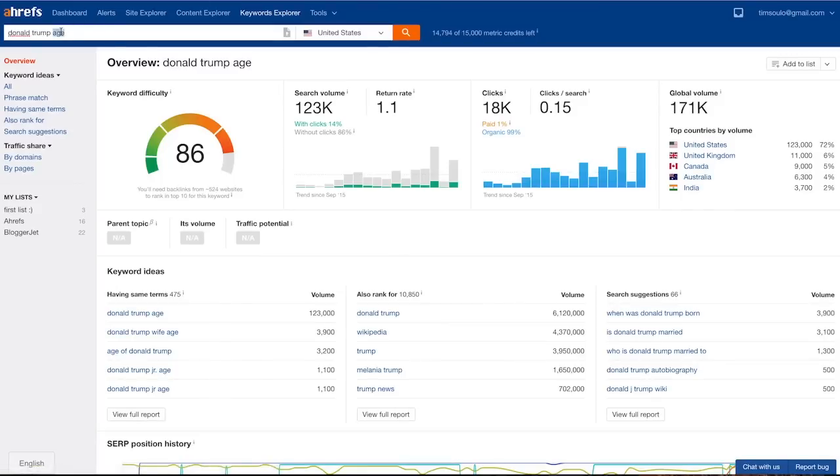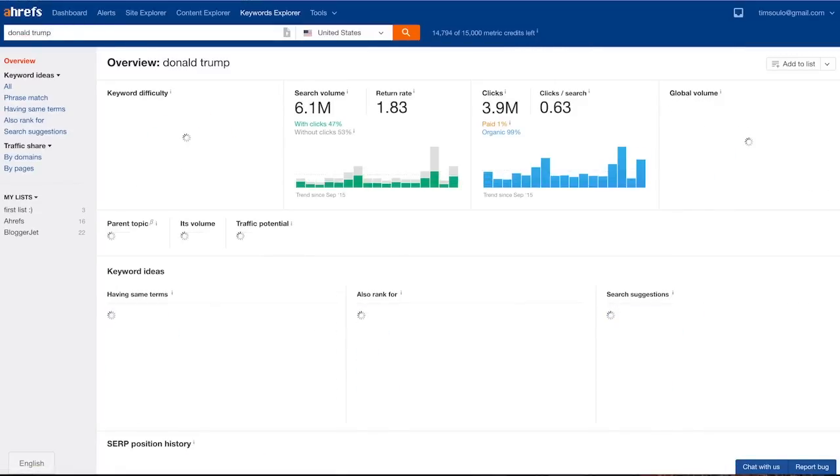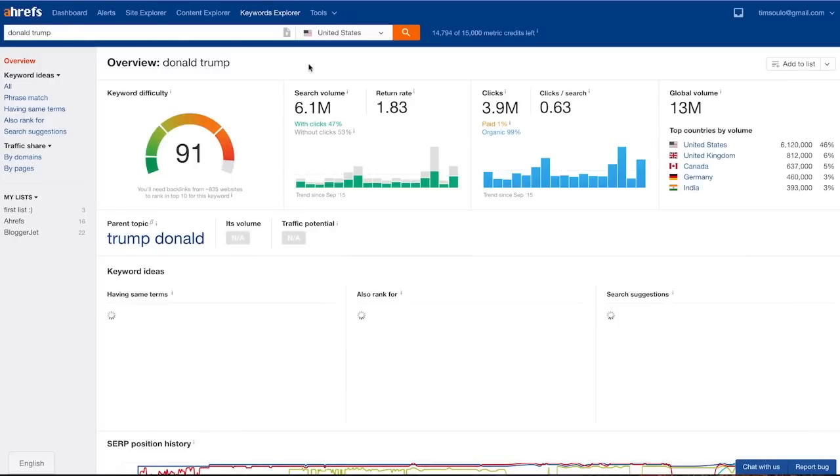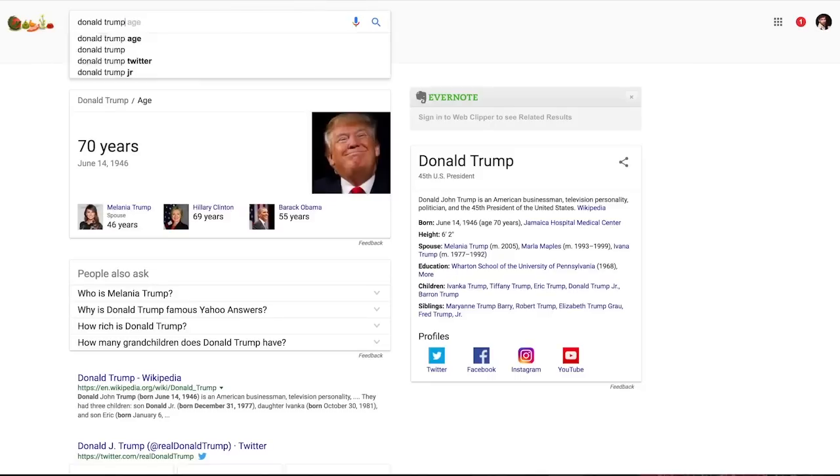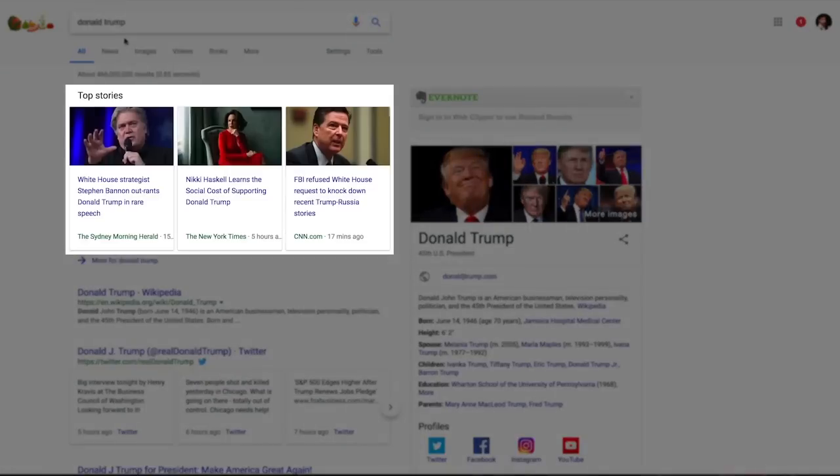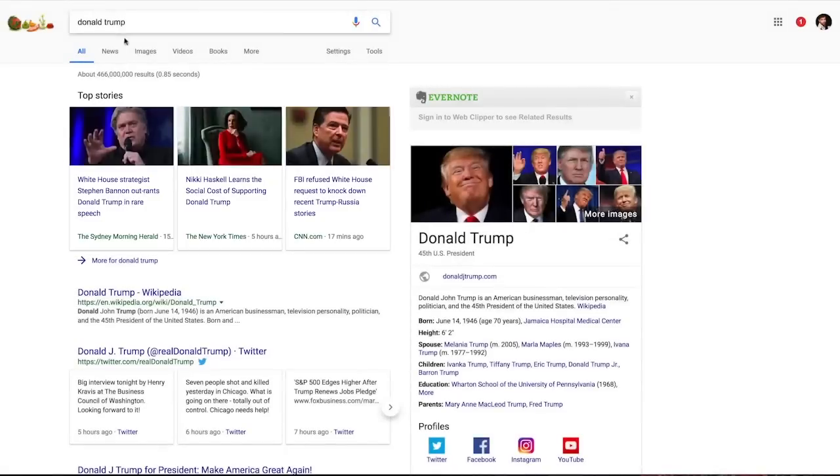But if we check the return rate for the keyword Donald Trump, it is 1.83. The reason for this high return rate is probably the news block at the top of the search results. It always has something fresh, so it makes sense to search for this keyword again and again.